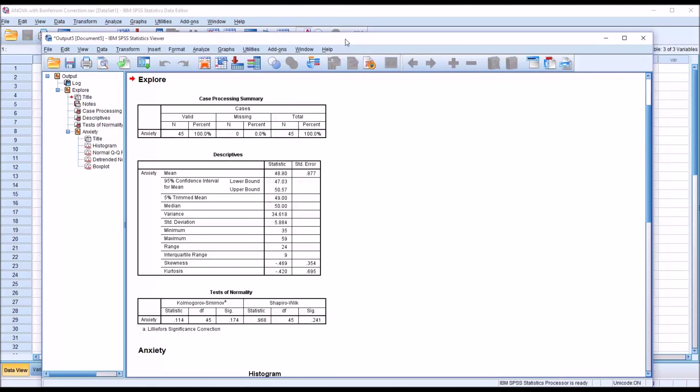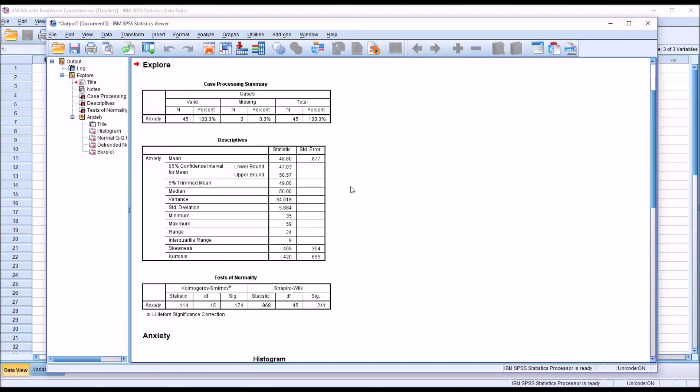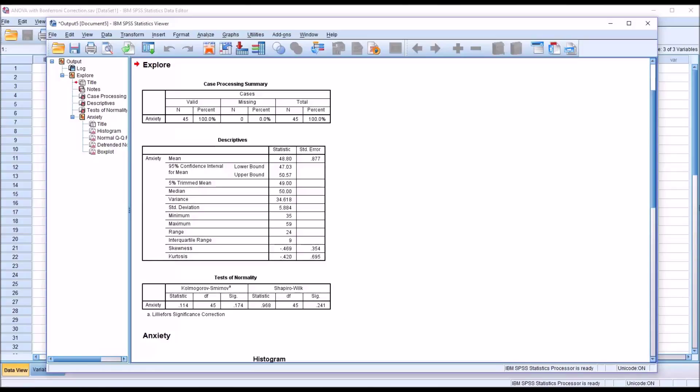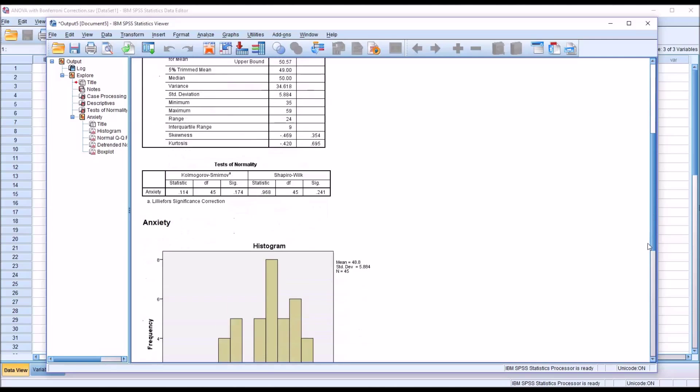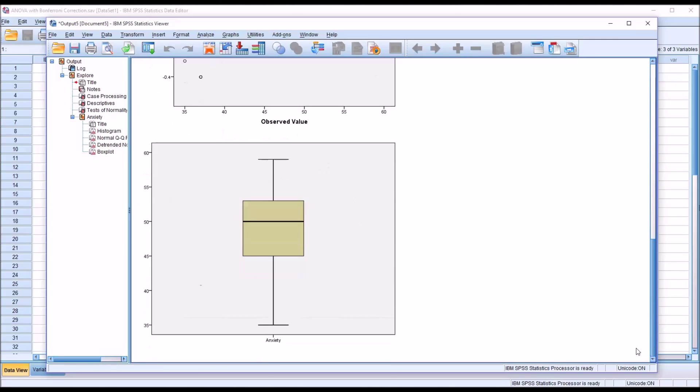We can see we have the output here in SPSS. We have no missing cases. We have a Shapiro-Wilk p-value of 0.241 which is not statistically significant. So we would assume the variable anxiety is normally distributed. And moving down to the box plot, we can see we have no outliers here in this variable.